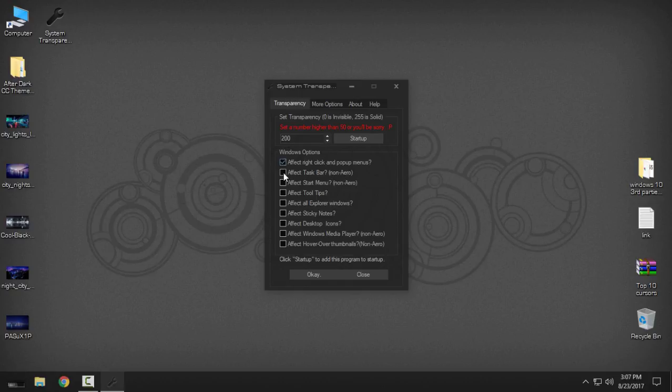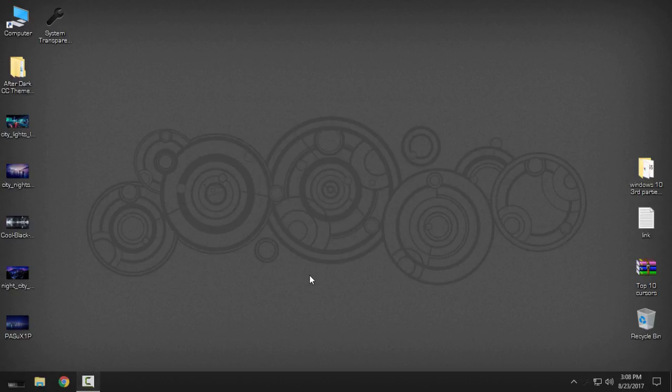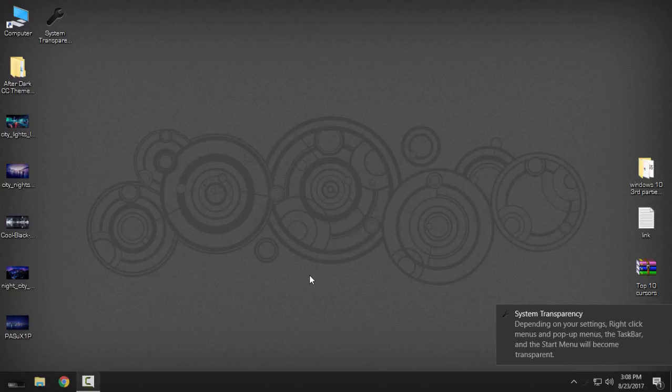Then I'm gonna check these three boxes here. You can also check 'Affect all explorer windows' if you want to have glass effect on every explorer that you open or window. I'm gonna click OK.